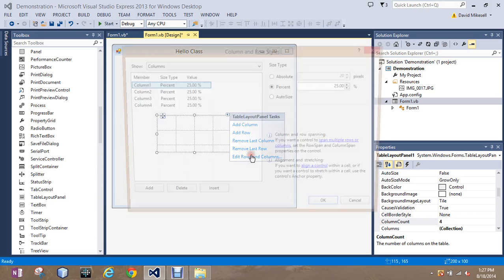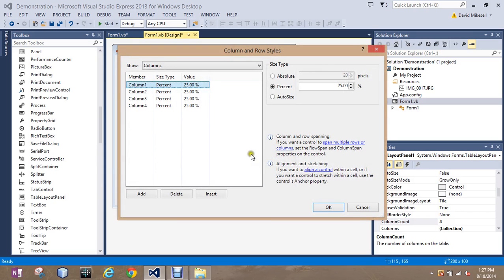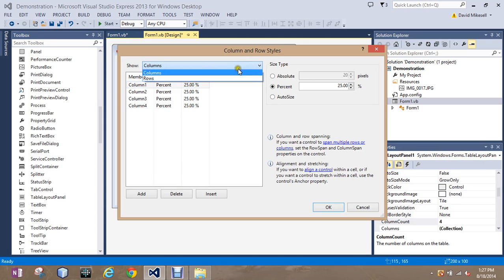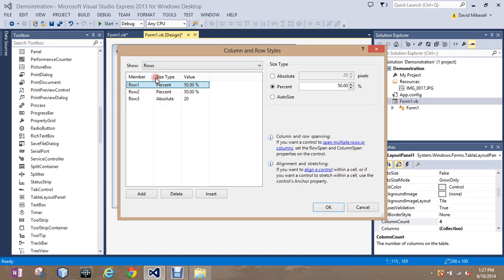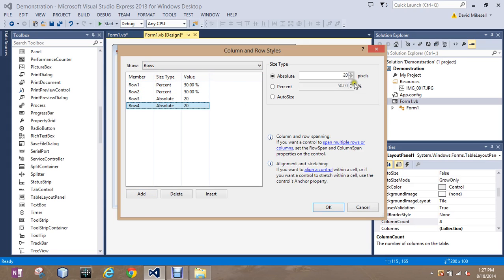Go back in. I'm going to do the same for rows. So I switch here in Show from Columns to Rows. And I'm going to do the same thing. I'm going to add a row, keep everything even.